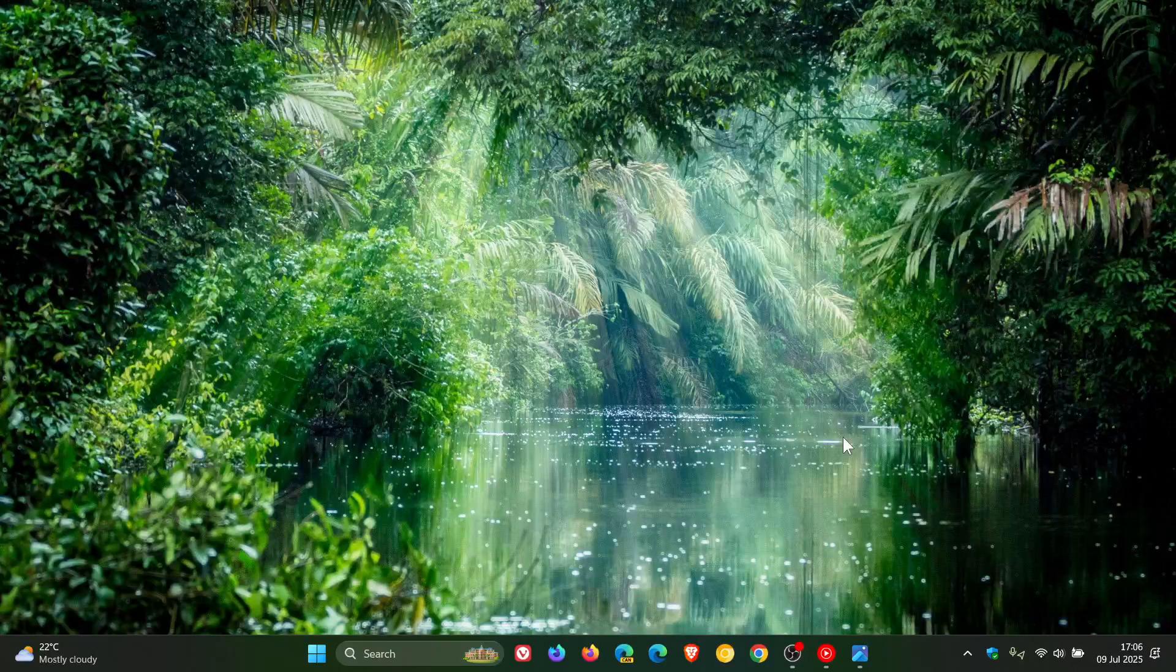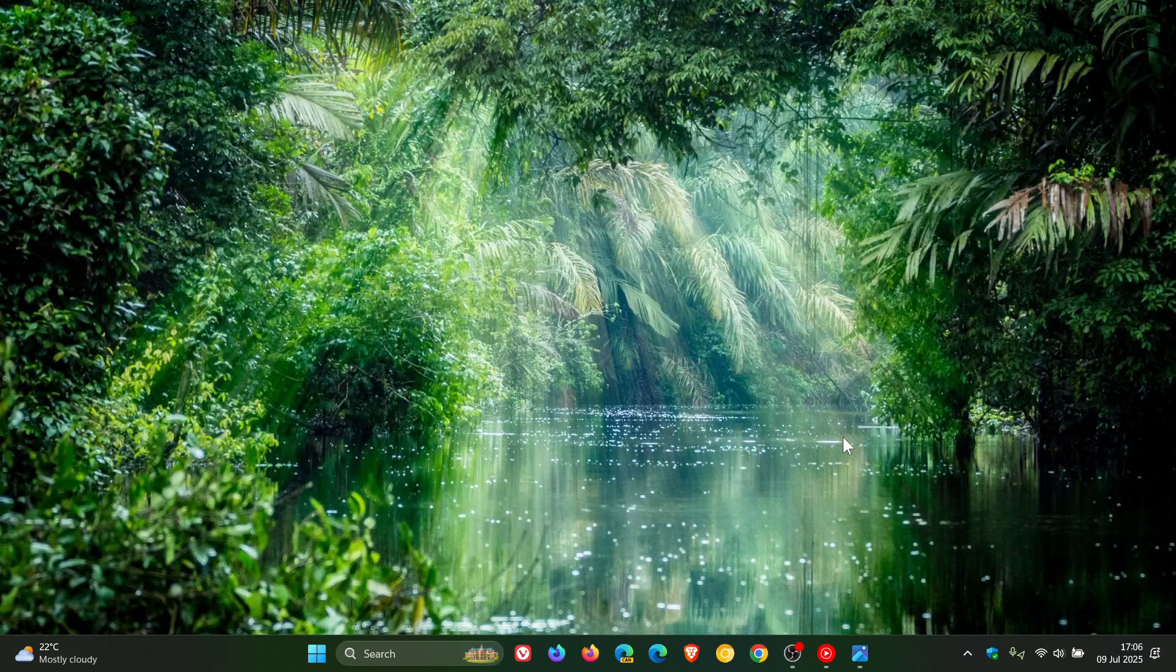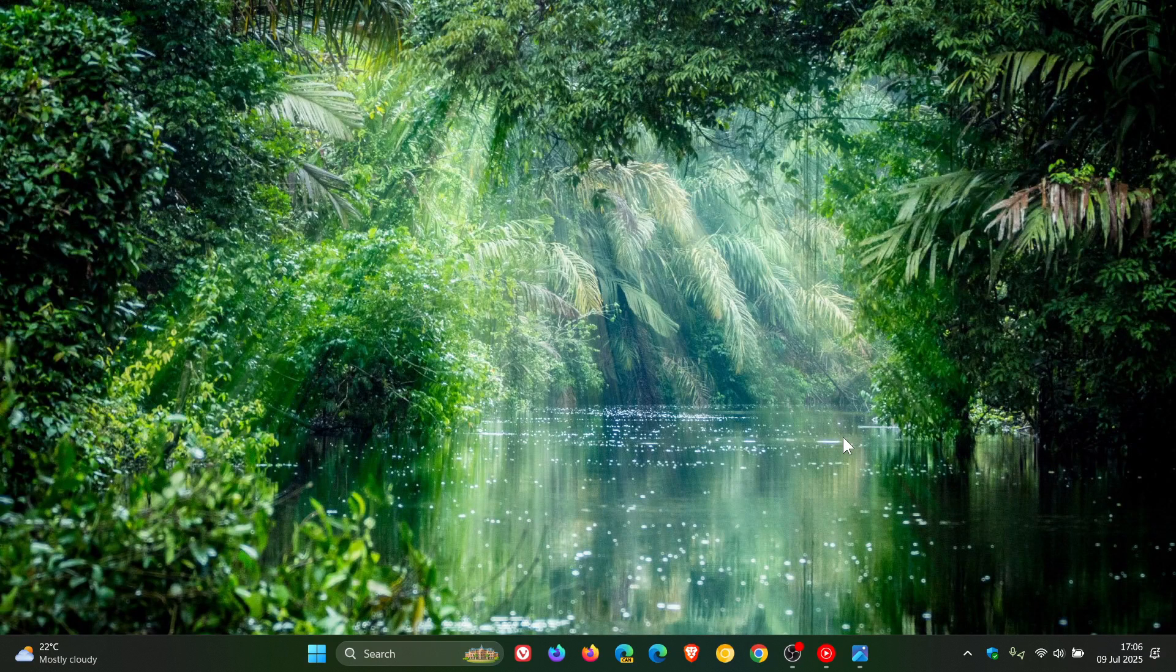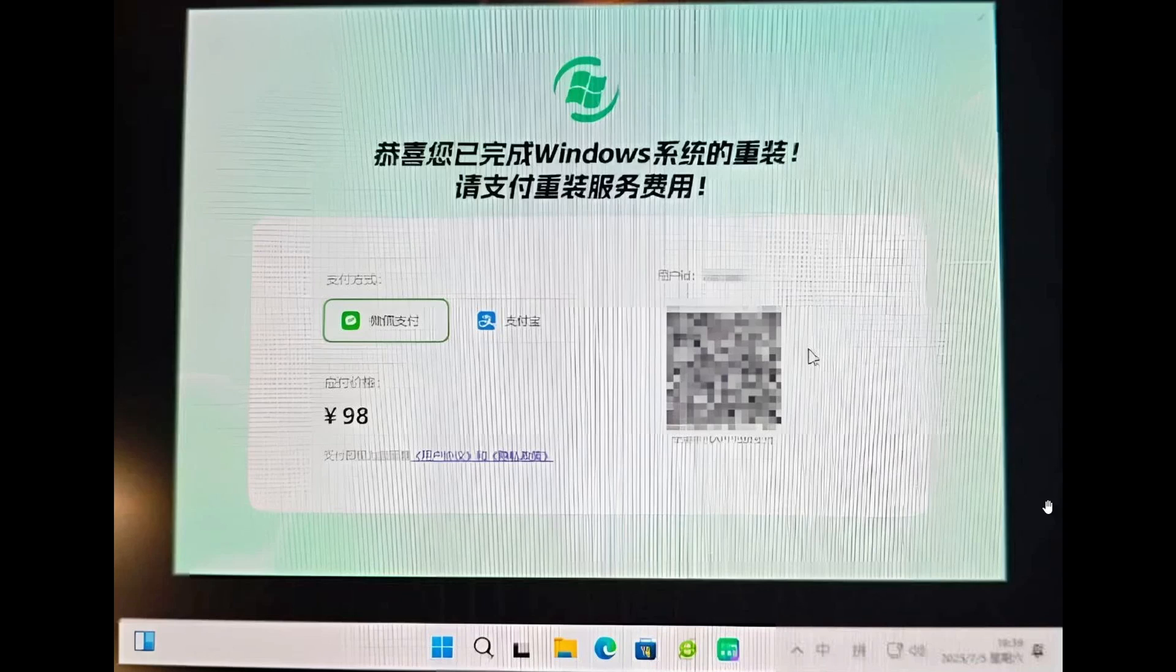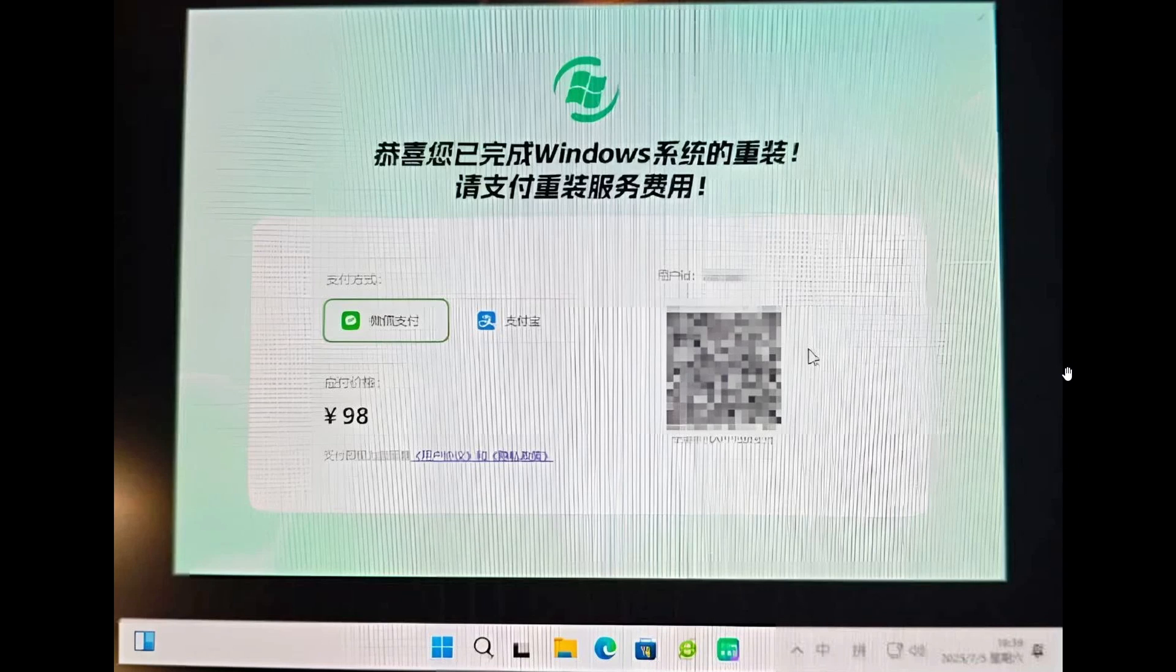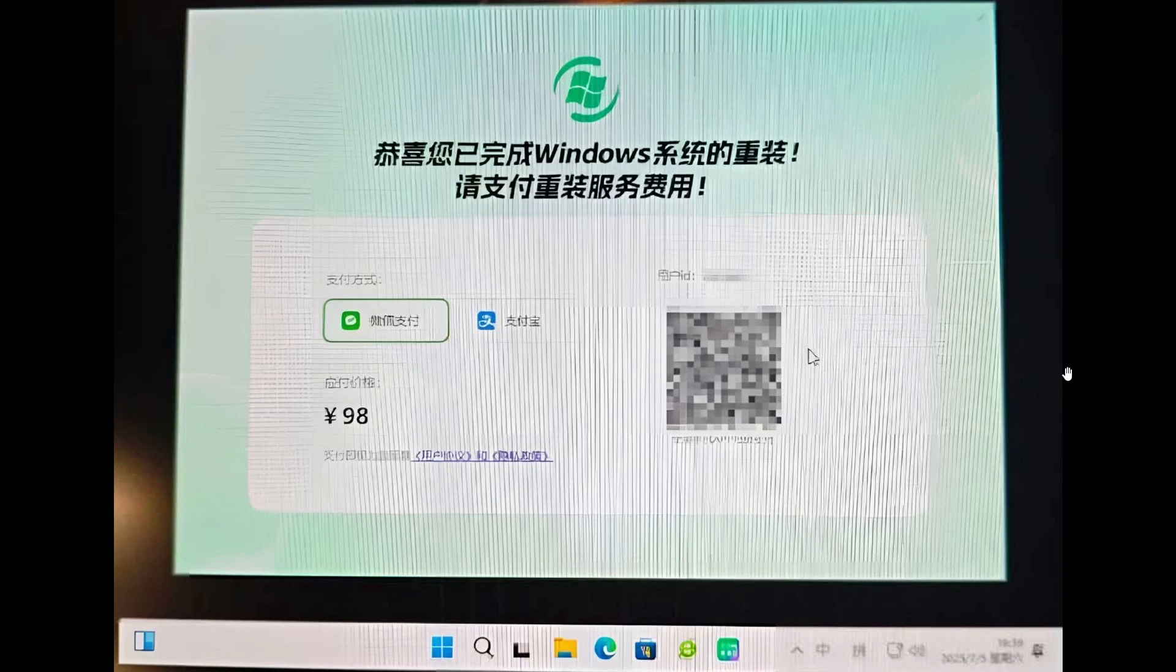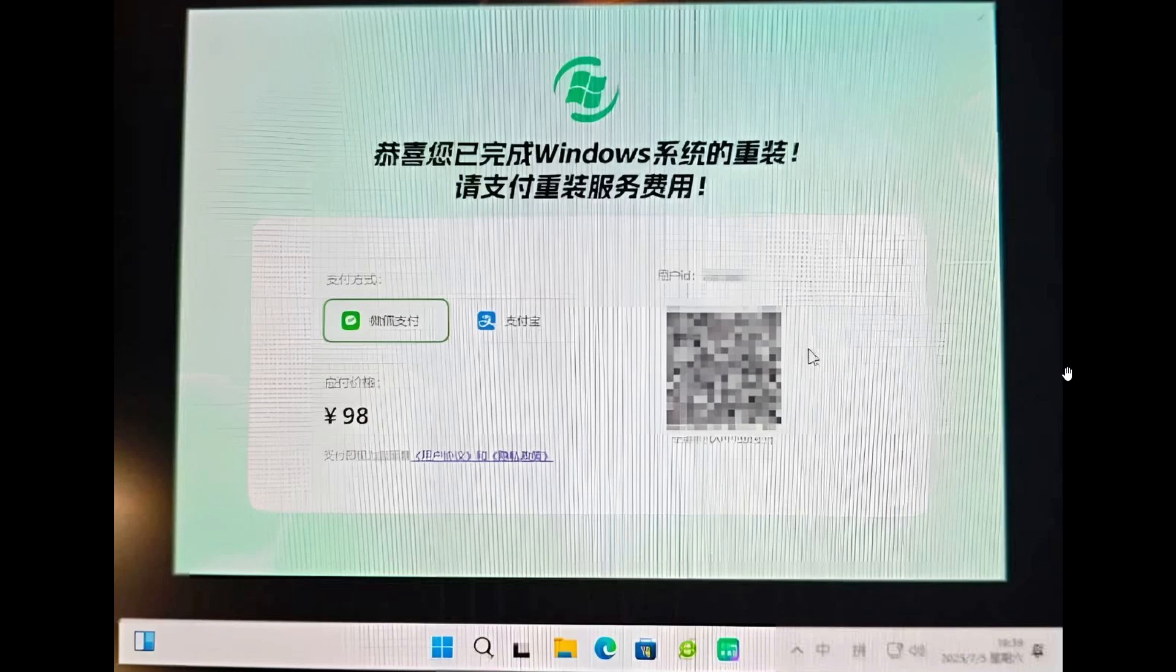The app is apparently acting almost like ransomware and is doing the rounds in the Chinese community, mainly affecting your average Joe, those who are not so tech savvy, who are wanting to reinstall Windows and are not familiar how Windows installations and reinstallations actually work.